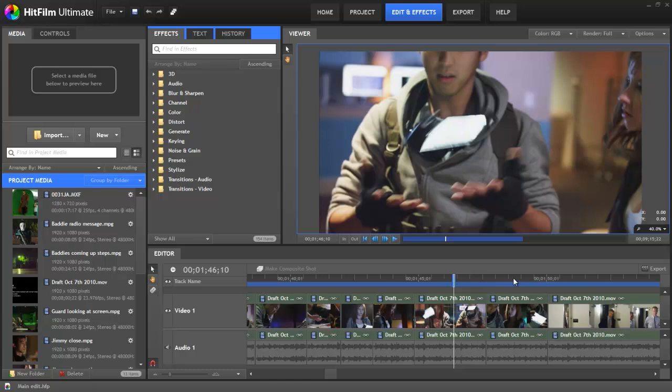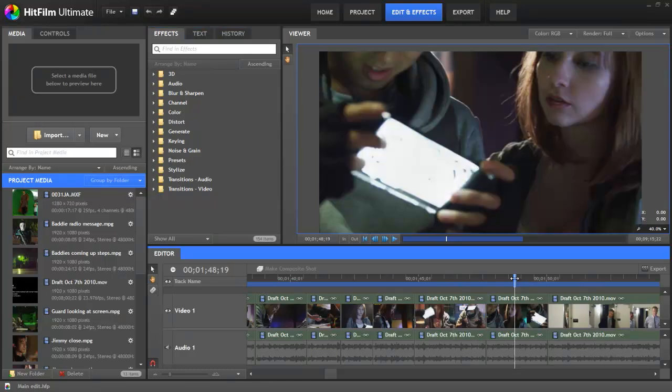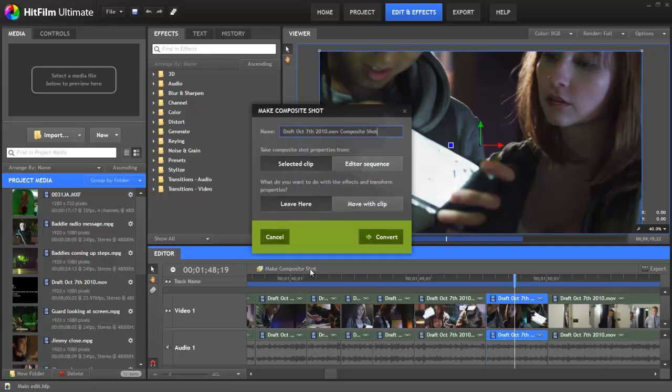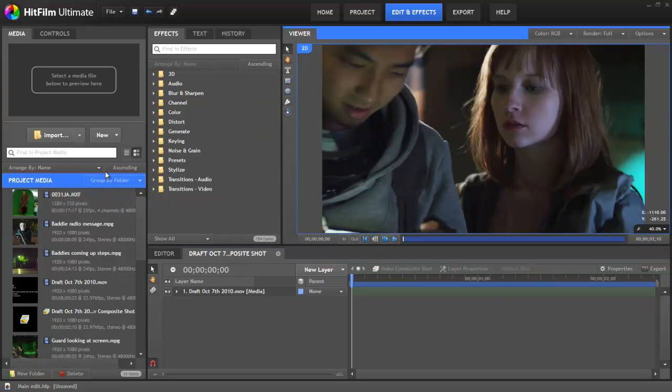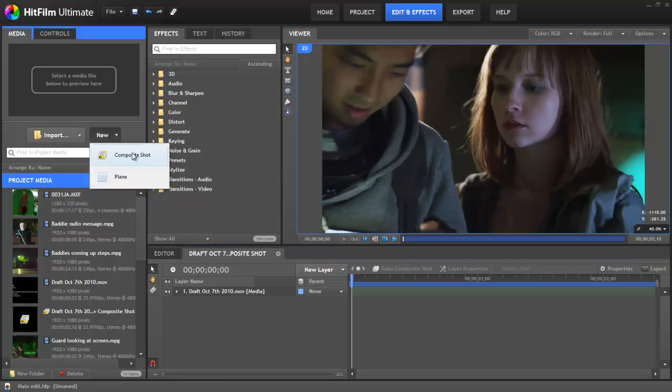The easiest way to create a composite shot if you're using HitFilm's editing capabilities is to select a clip on your editor's sequence and click Make Composite Shot. If on the other hand you're starting from scratch, you can create a blank composite shot from the new menu in the media panel.